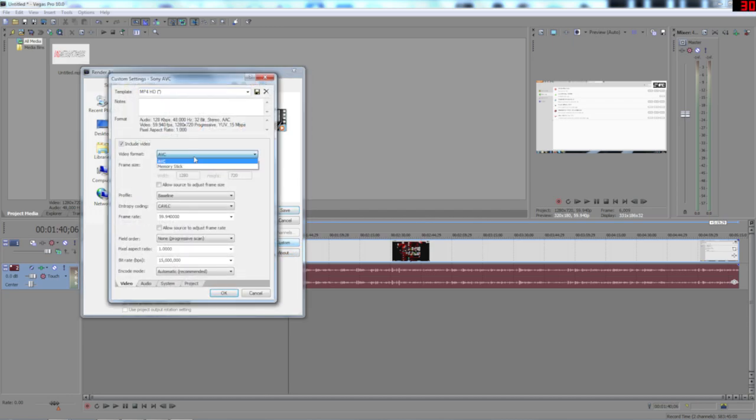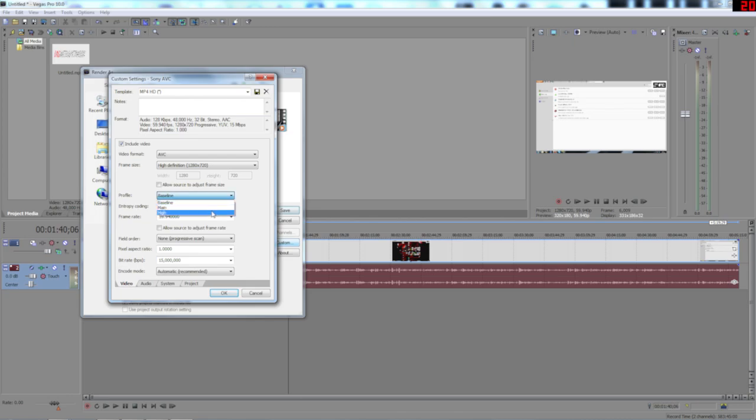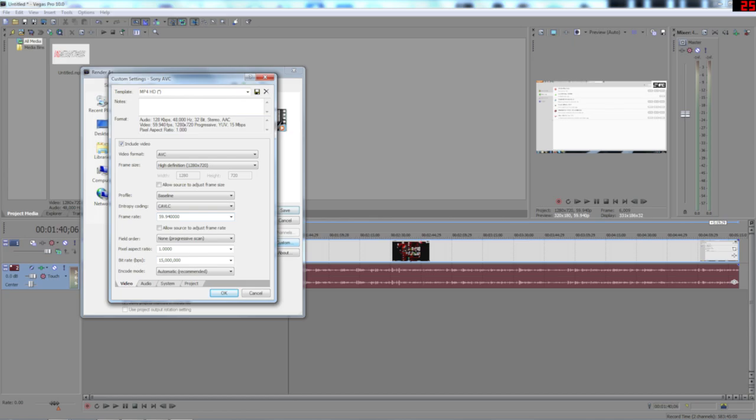So we've got video format, AVC. That's what you want. And you want the frame size as 1280 by 720. That's the one I use. If you want to go higher than you can. But I use 720. You want your profile on baseline or high. It doesn't really do much. I have baseline. Entropy coding you want on CAVLC. Frame rate you want at 59.940000. Because that keeps the video nice and smooth. You want to have no field order. You want to have a pixel aspect of 1.000000.